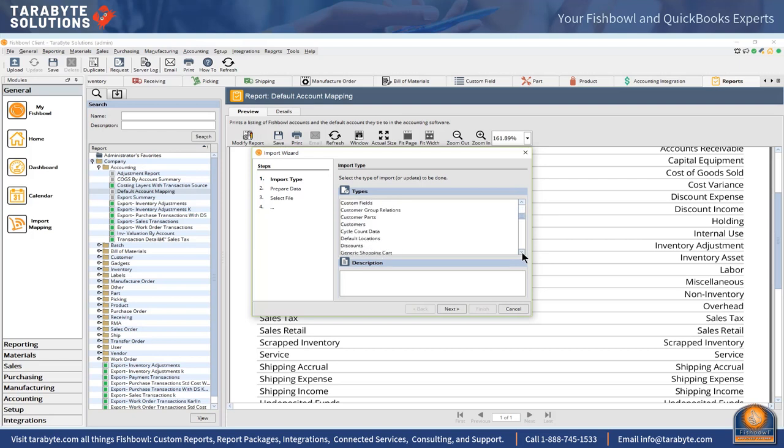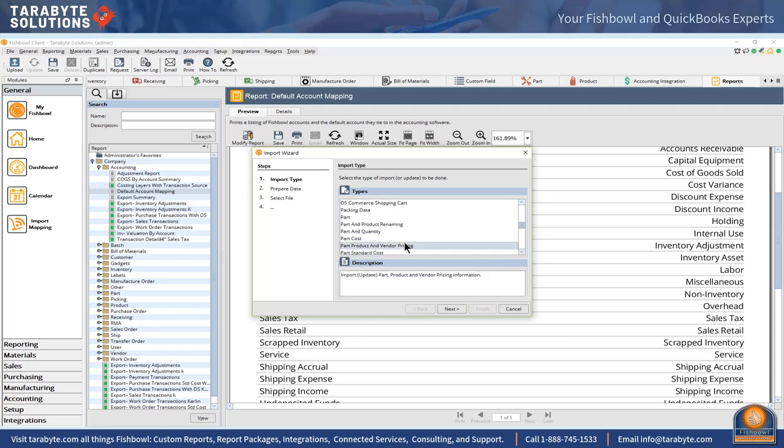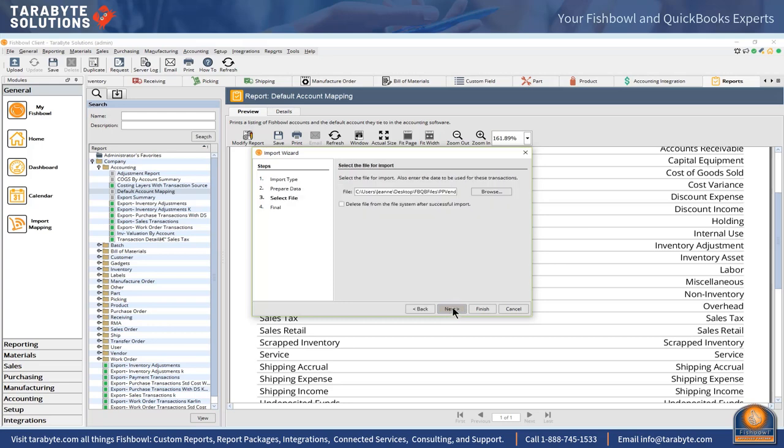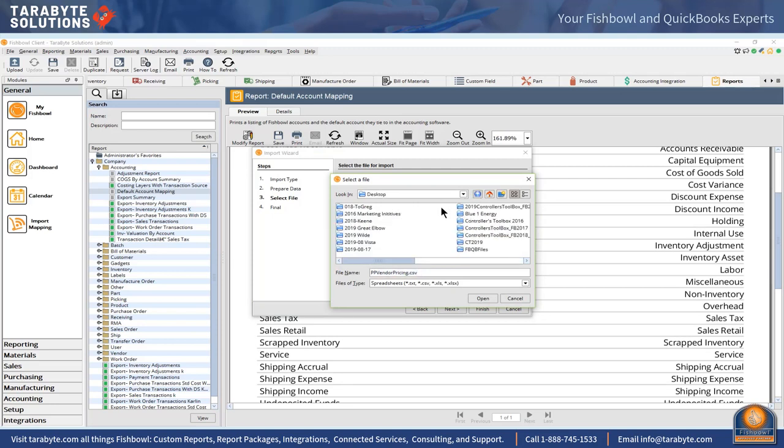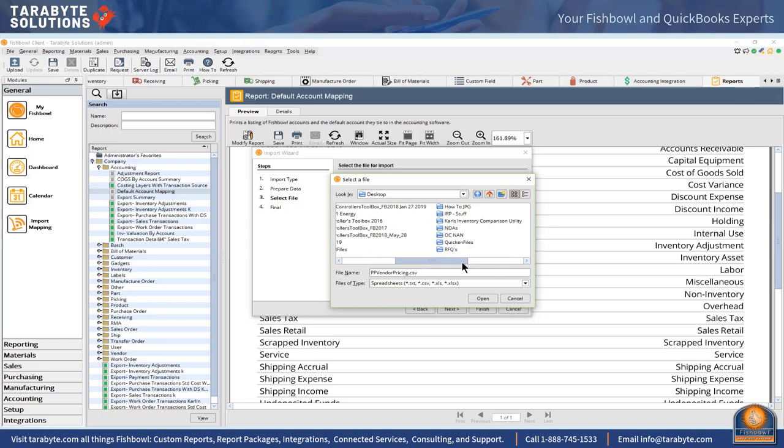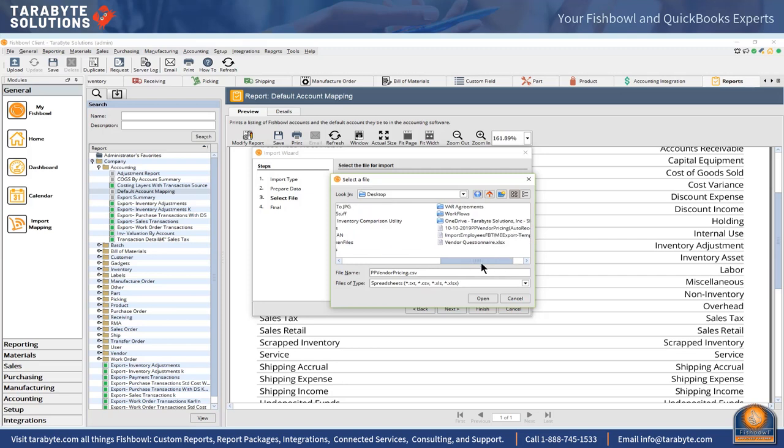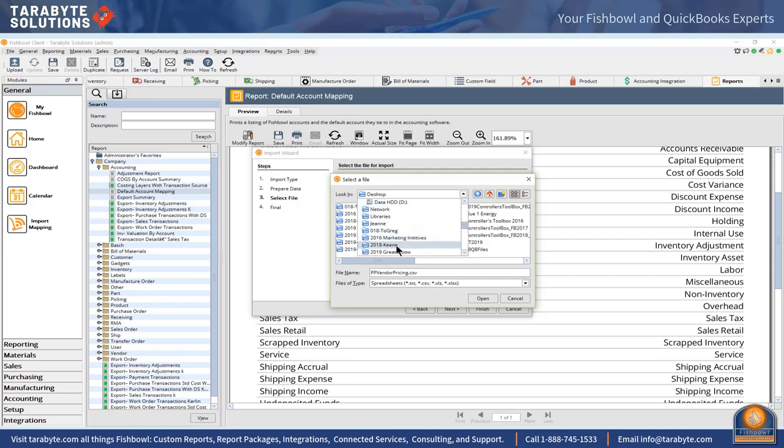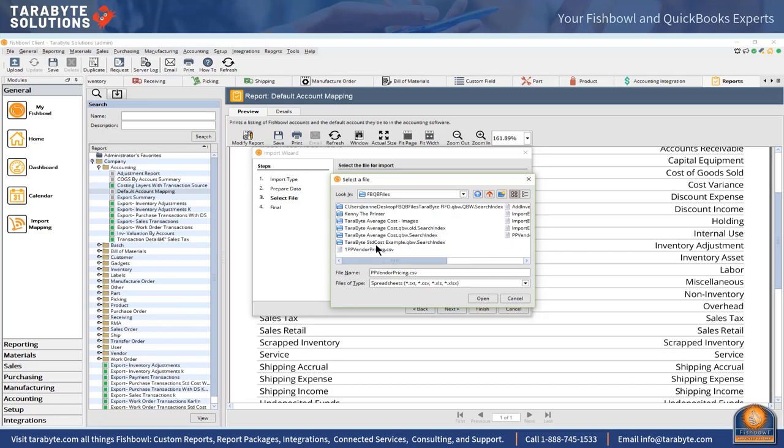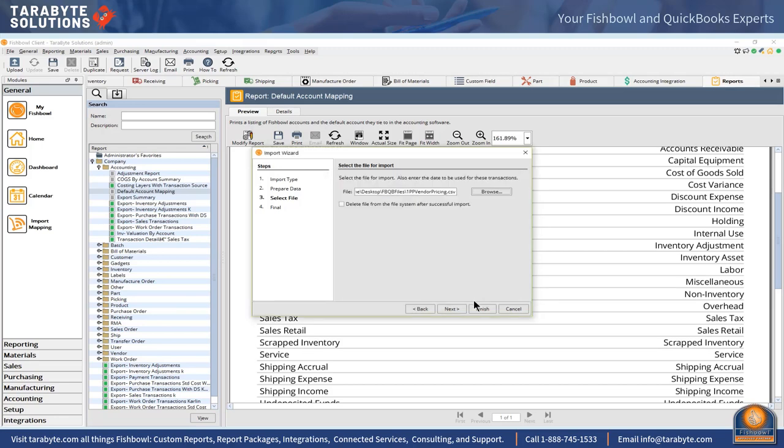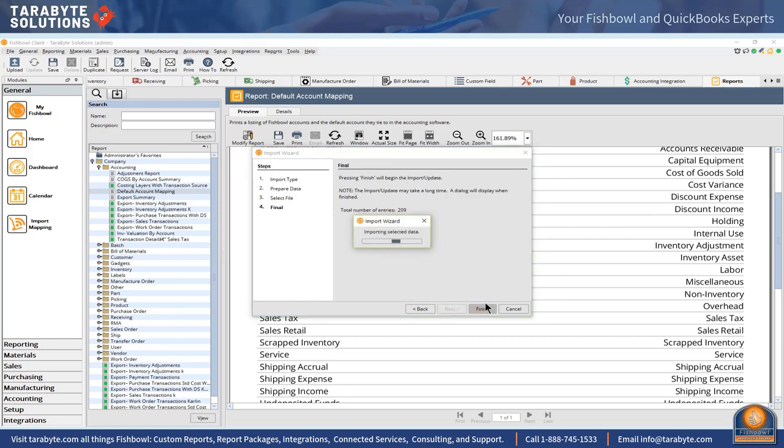I'm going to go next, browse the one I just modified which was in documents. I will bring this all in and it will update my account coding and the world will be happy and Fishbowl and QuickBooks will be able to balance in the future.